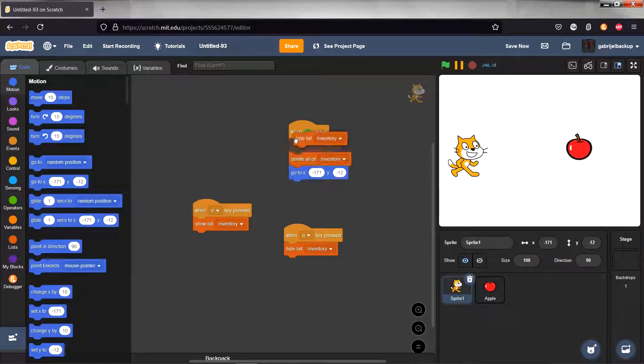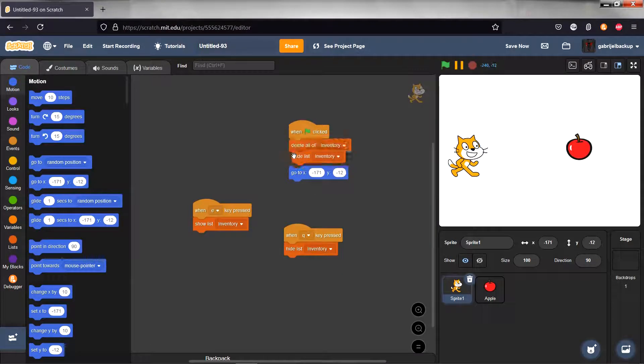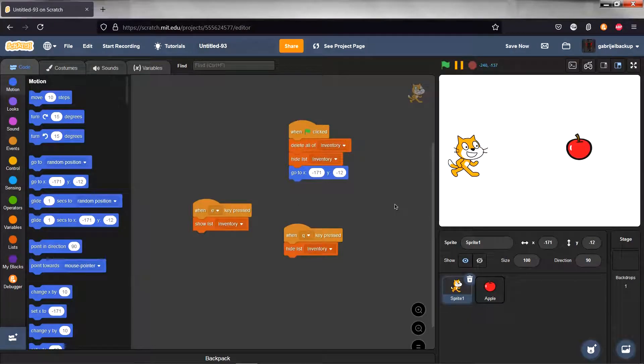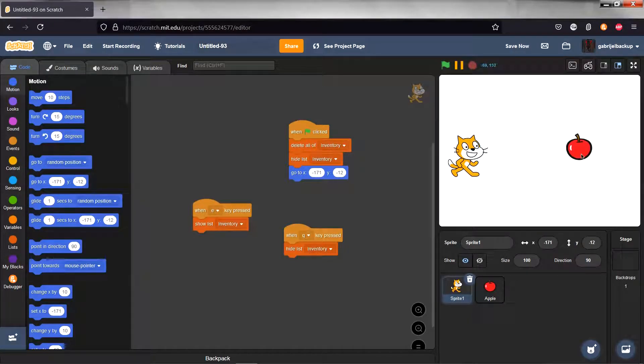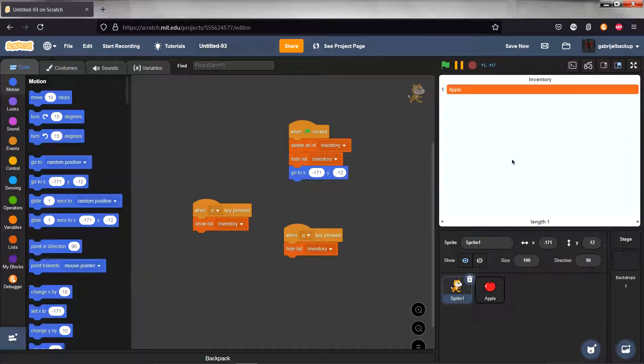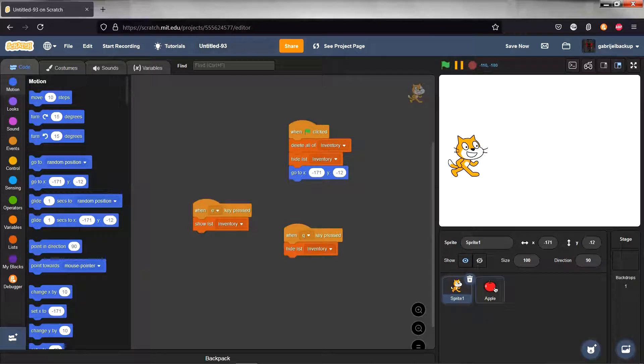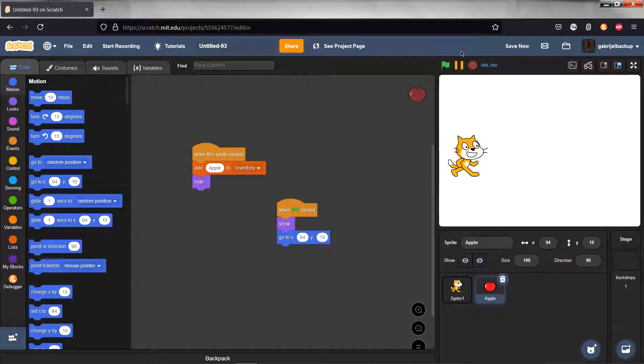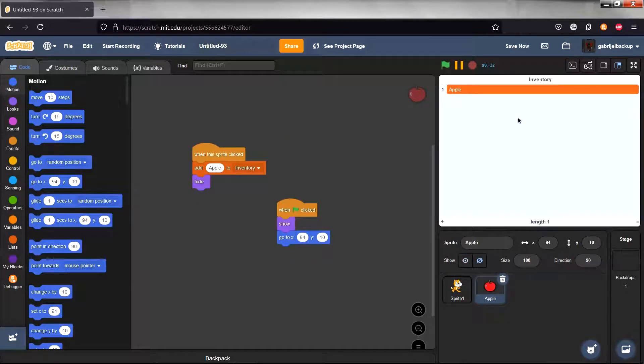So now we can open and close our inventory. Click on the apple, it disappears, and you can see we have an apple in our inventory which is really good. So now we have an apple in our inventory.